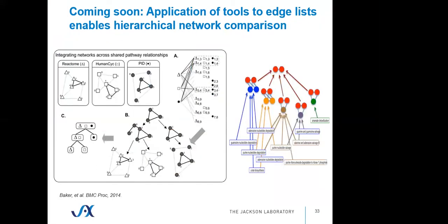Another thing that we're working on and that we have on our development server functioning now is to expand beyond the list of genes and to ask about the conservation of edges among networks. In the same way that we perform hierarchical comparison of gene sets, we want to be able to perform hierarchical comparisons of gene networks, and that's something we've got in testing on our development server.